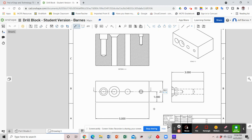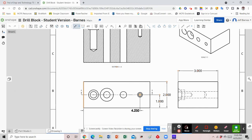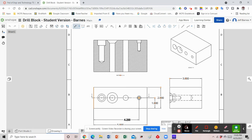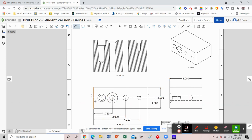Now I can start working on the width dimensions. I need to find the locations of the centers of those circles, so I'll select the left edge as my baseline, then dimension each center of the circle. Zooming in, I'll drag and place each center dimension. So I had five dimensions to mark for the width — the overall width plus the four circle centers.